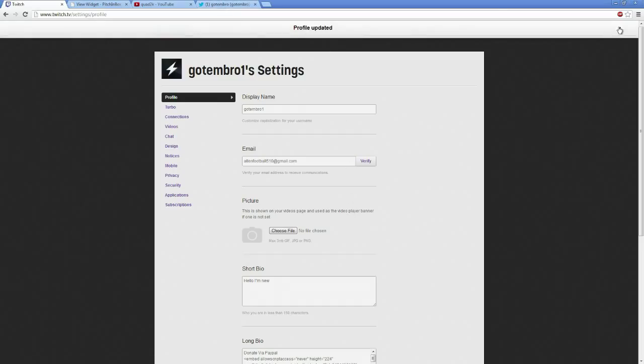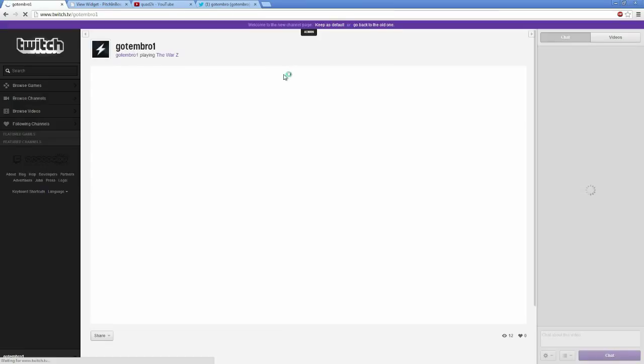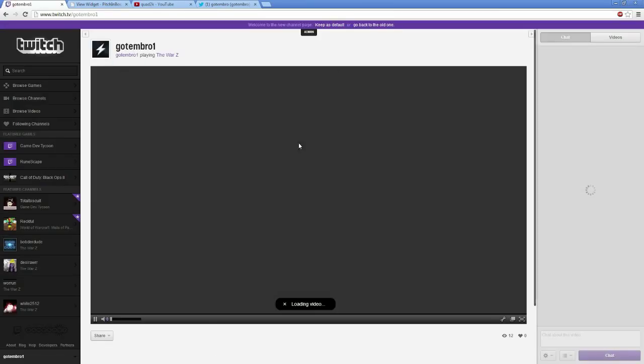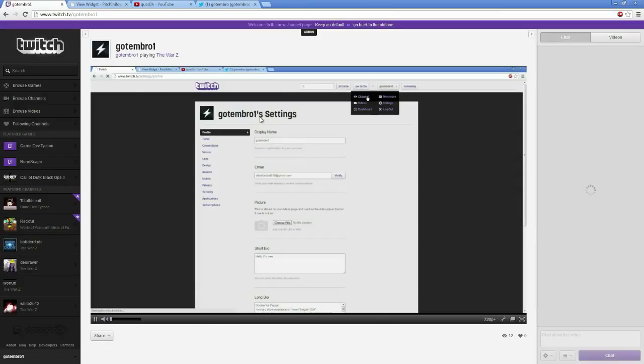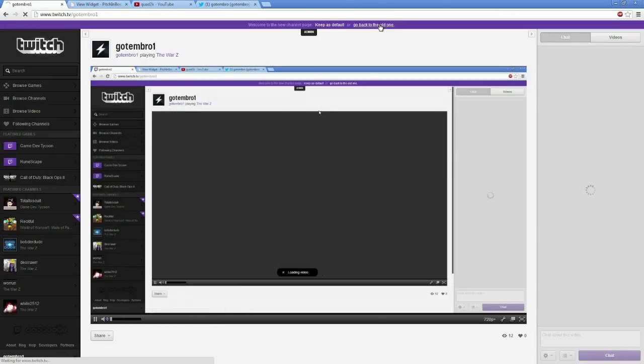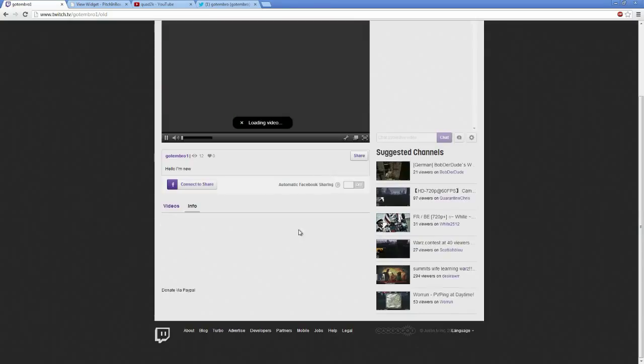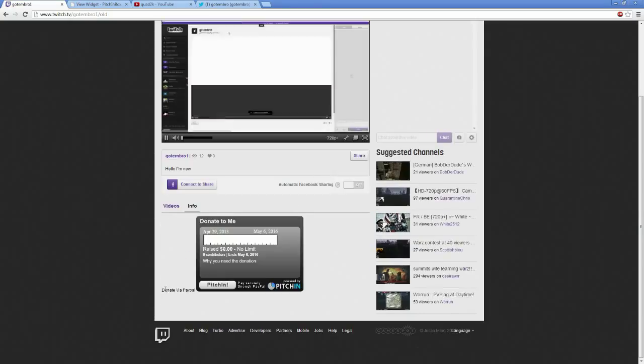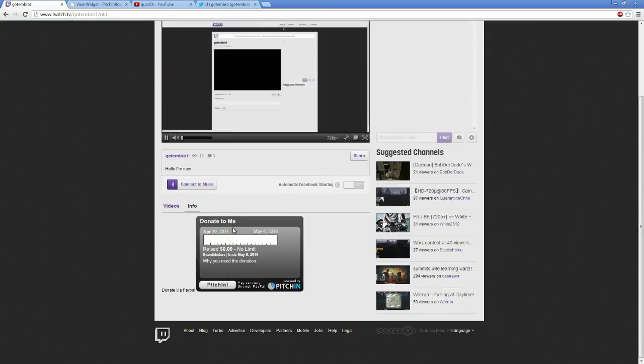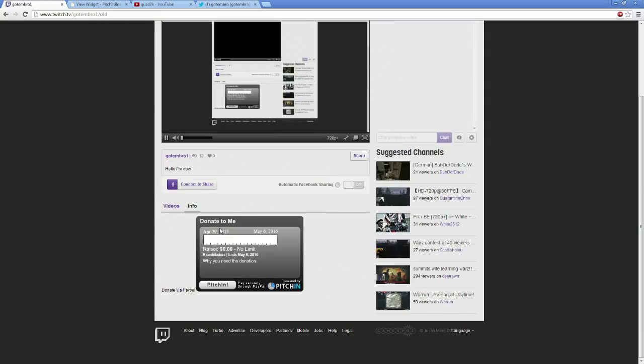All right, now when I go to my main page, this is the new version. New version, you don't see it. But if you go back to the old version, donate via PayPal. Bam, right there. My pitch in thing is working.